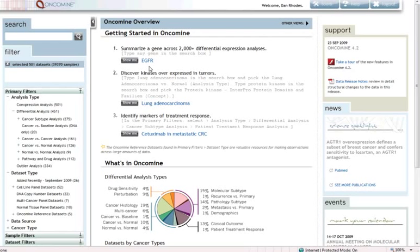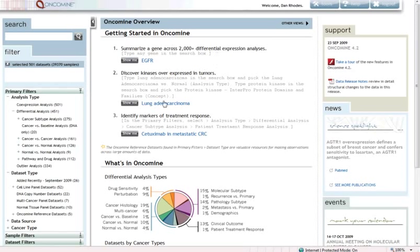All right, so we're in Oncomine 4 here. I'm logged in. As you see here, we have a Getting Started page. If you haven't used Oncomine before or if you want some ideas about what you can do in Oncomine 4, I'd encourage you to look at a few of these examples here and jump in.